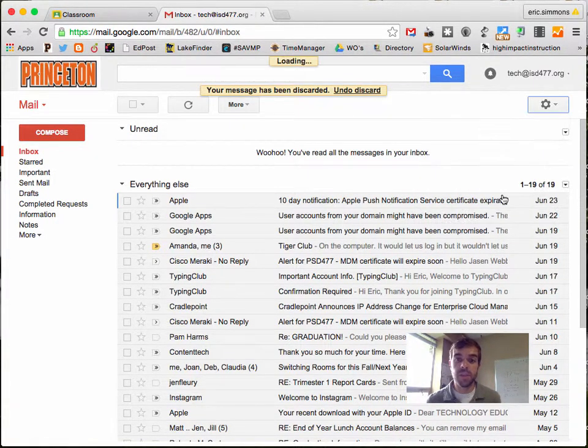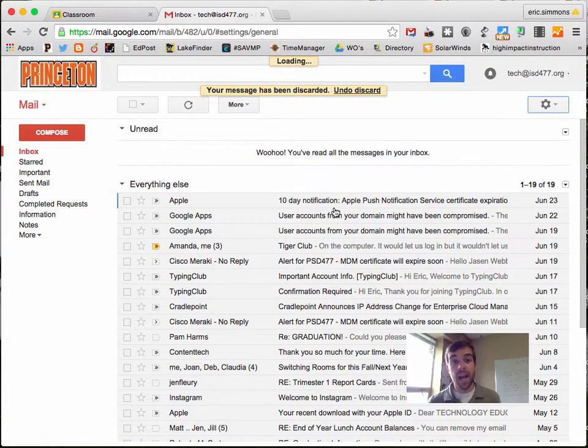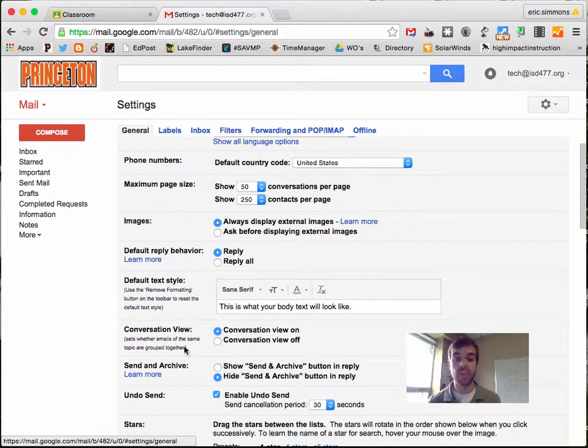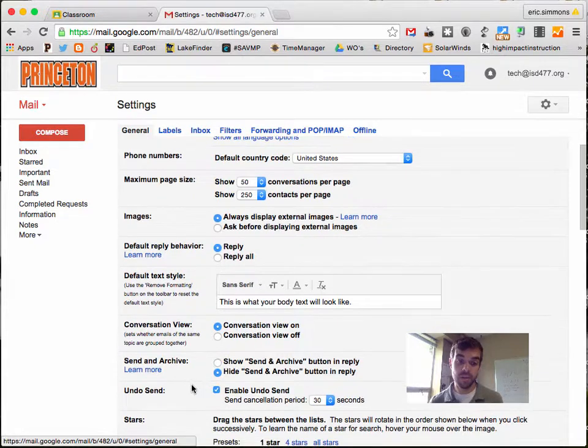It used to be in the Gmail labs, but it finally graduated to an actual Gmail feature.